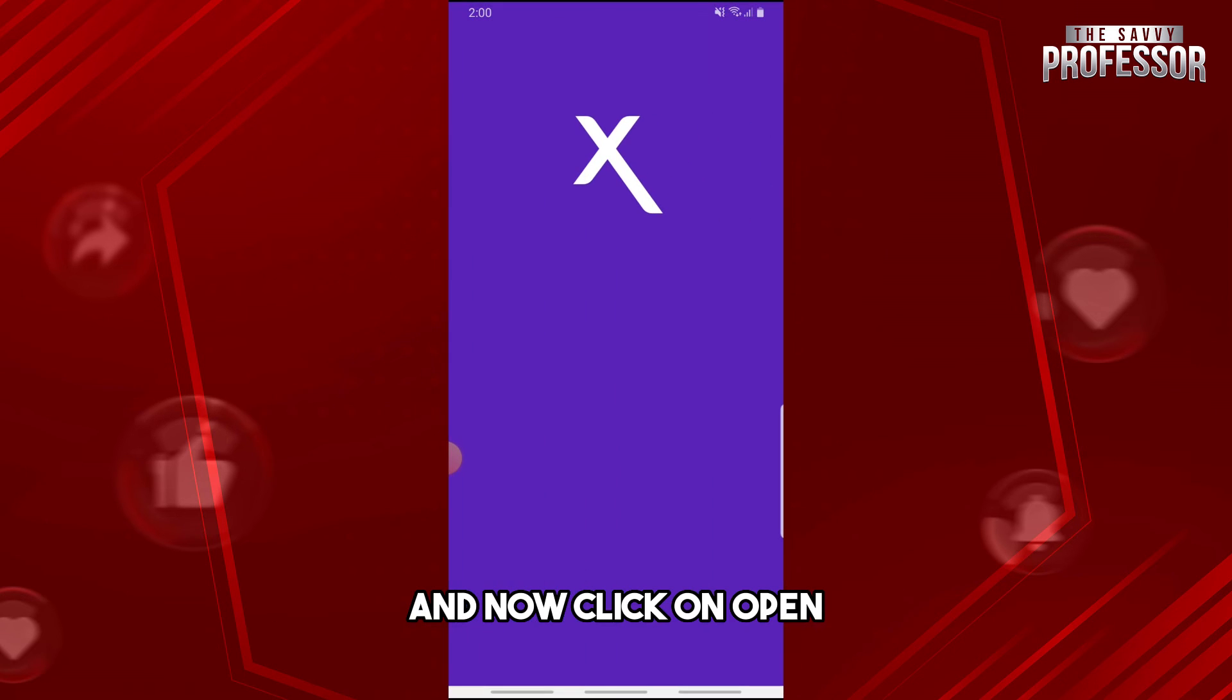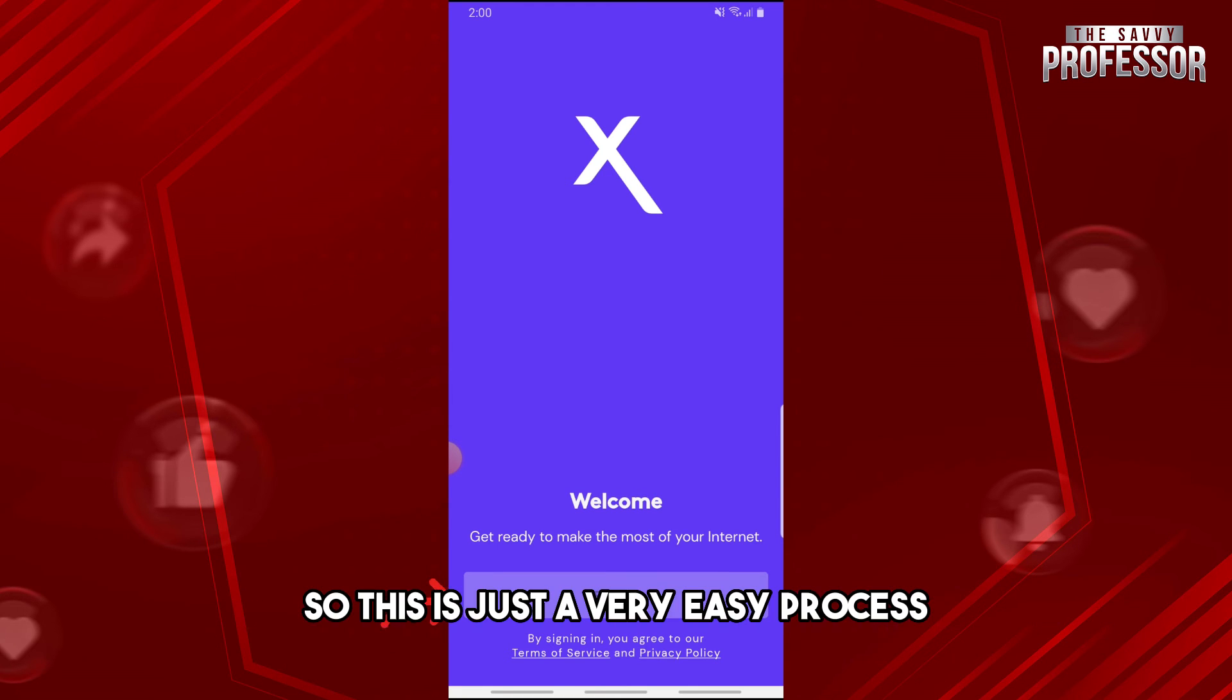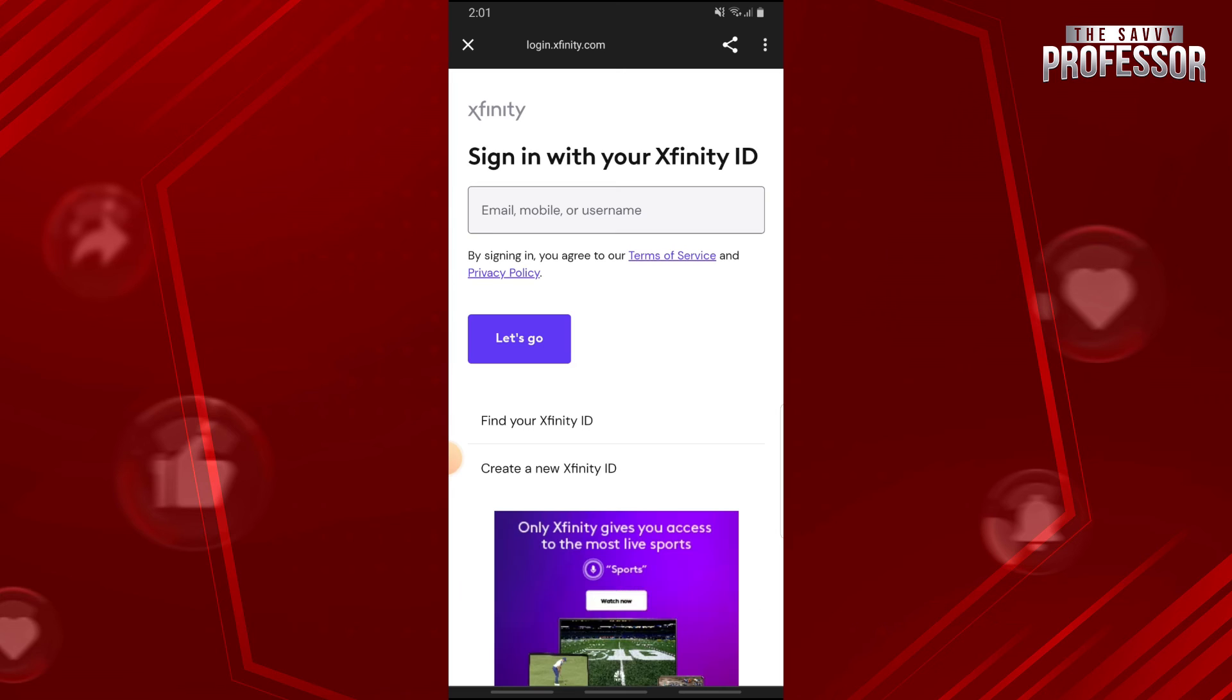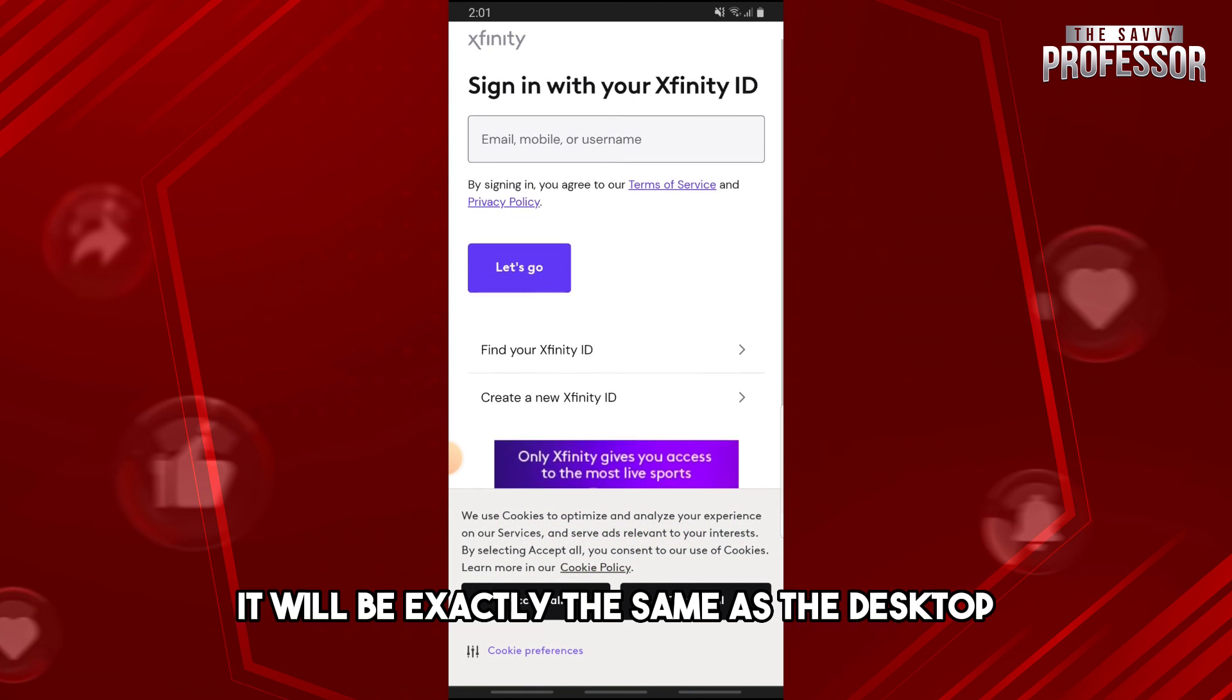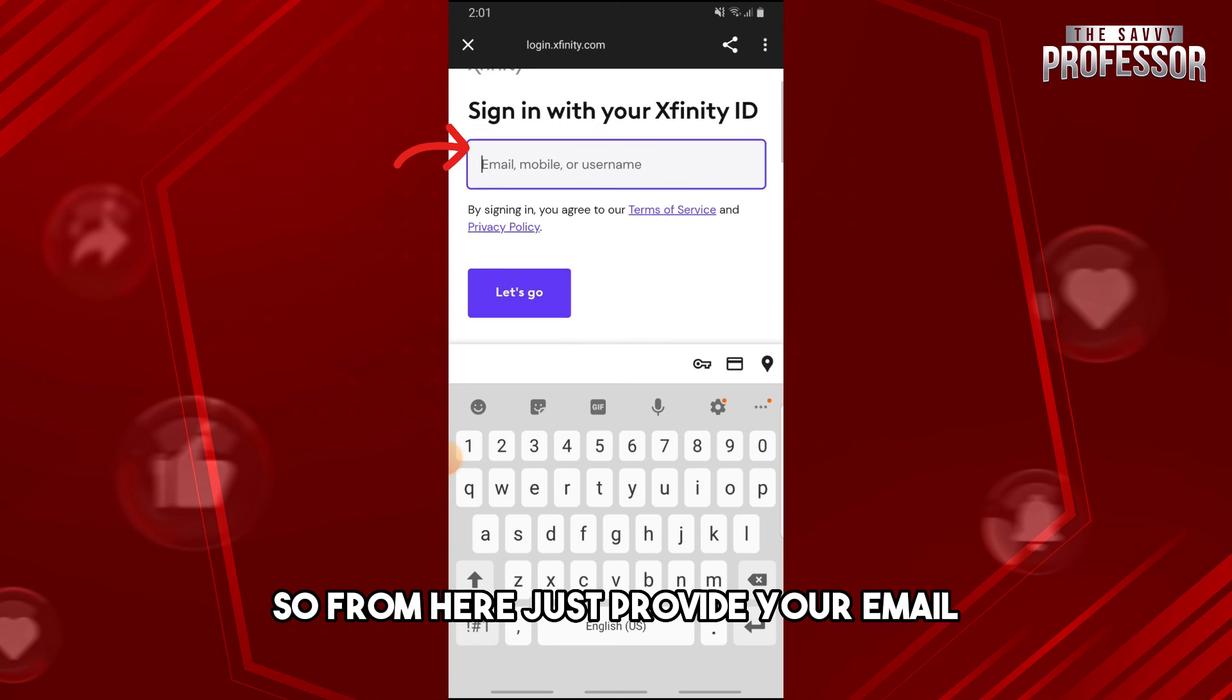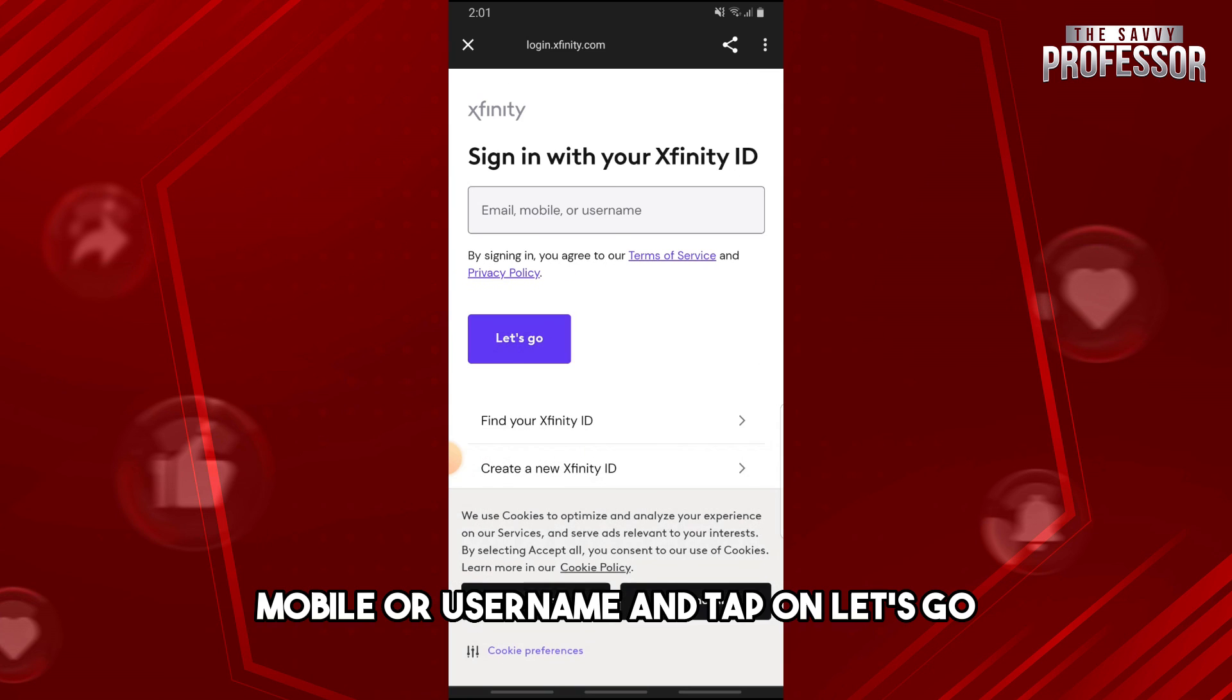And now click on open. And from here guys, right away down below you can see the sign in button. So this is just a very easy process. So from here it will redirect you to a browser and from there it will be exactly the same as the desktop.